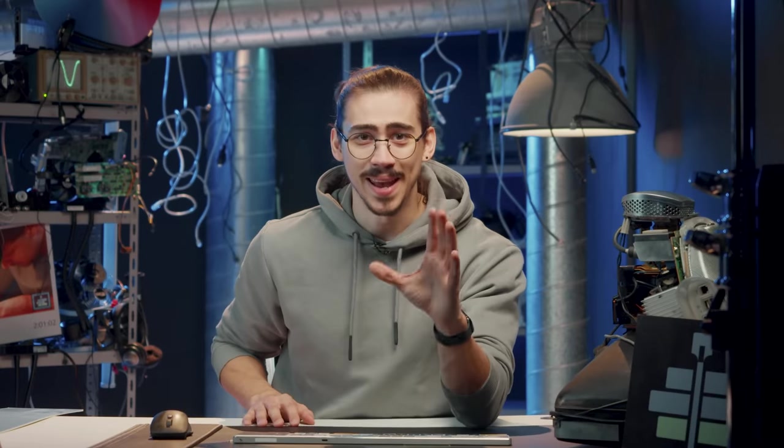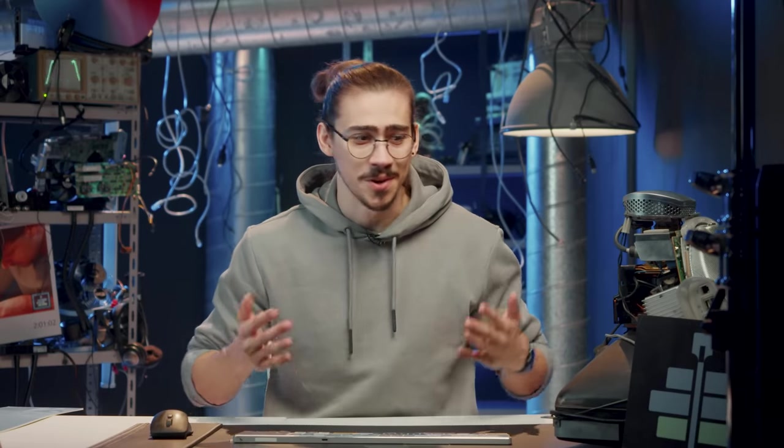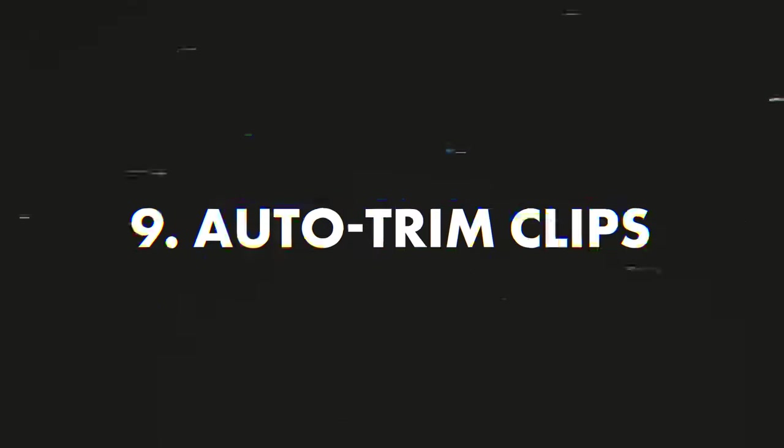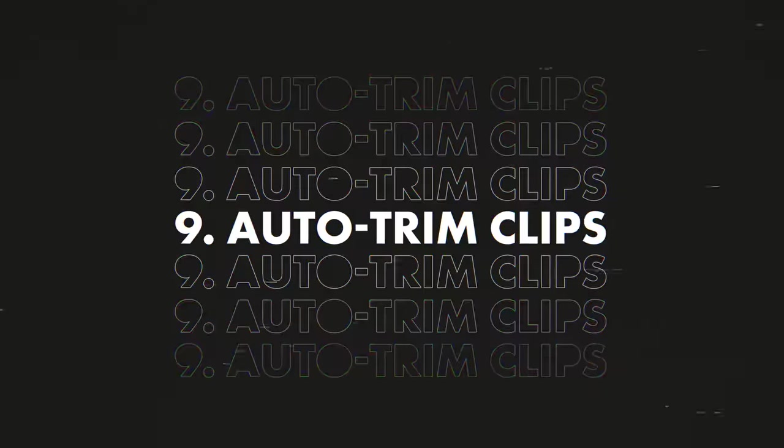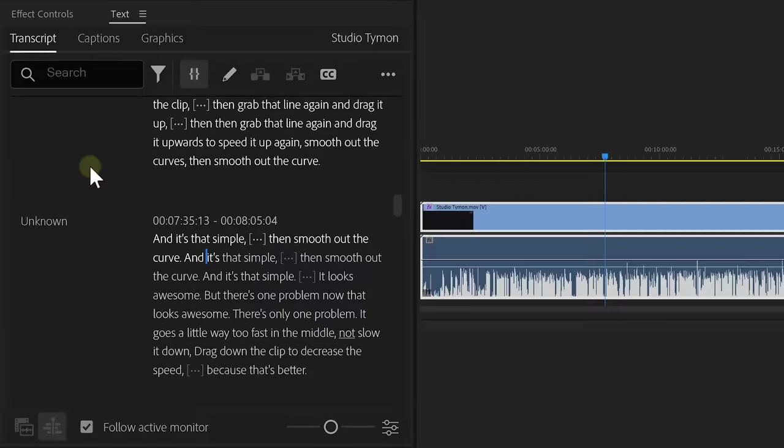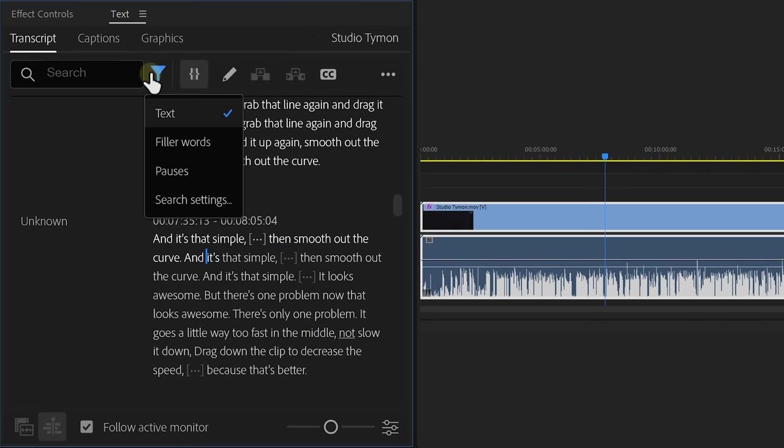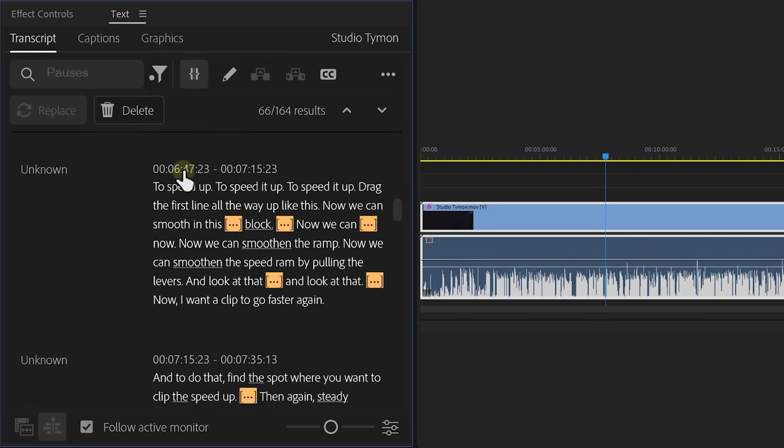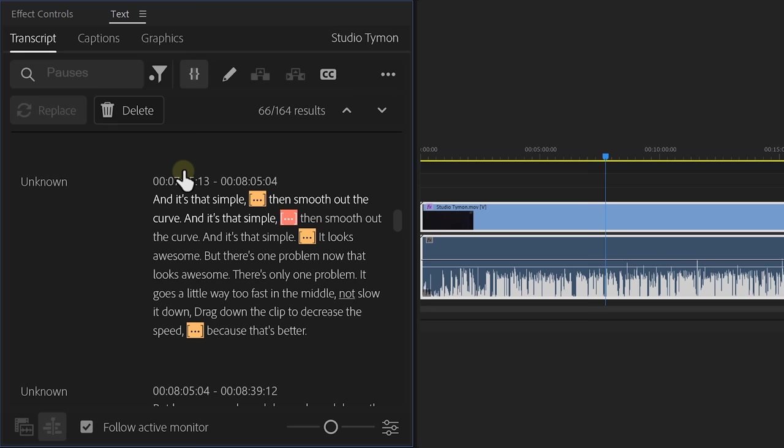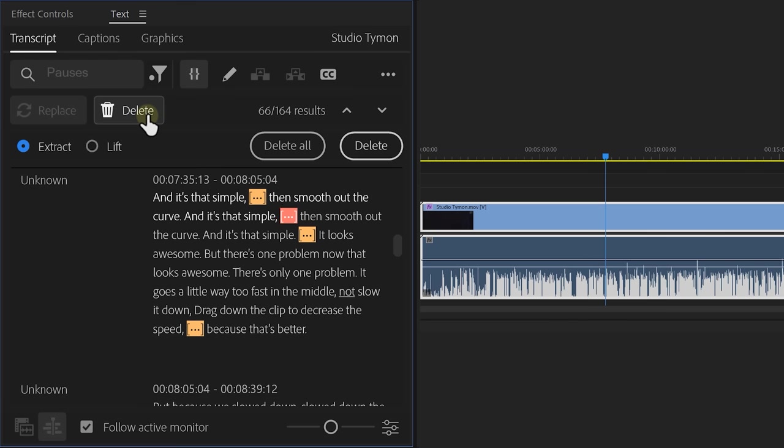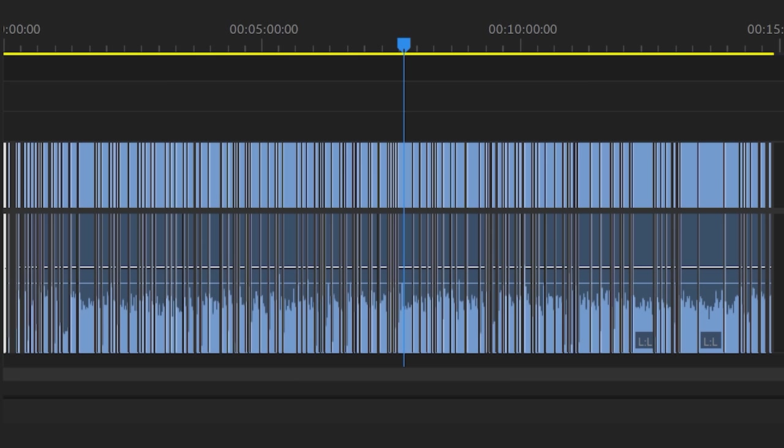Now, if you've been testing the new beta, you already know that the new features are mind-blowing. For example, you can now delete pauses and fill the words with one click of a button. To do that, go to the filter icon on top. Choose, for example, pauses. Every pause will be highlighted in your transcript. And to delete them all at once, simply click the delete button. Then, choose extract and there you go. That is amazing.